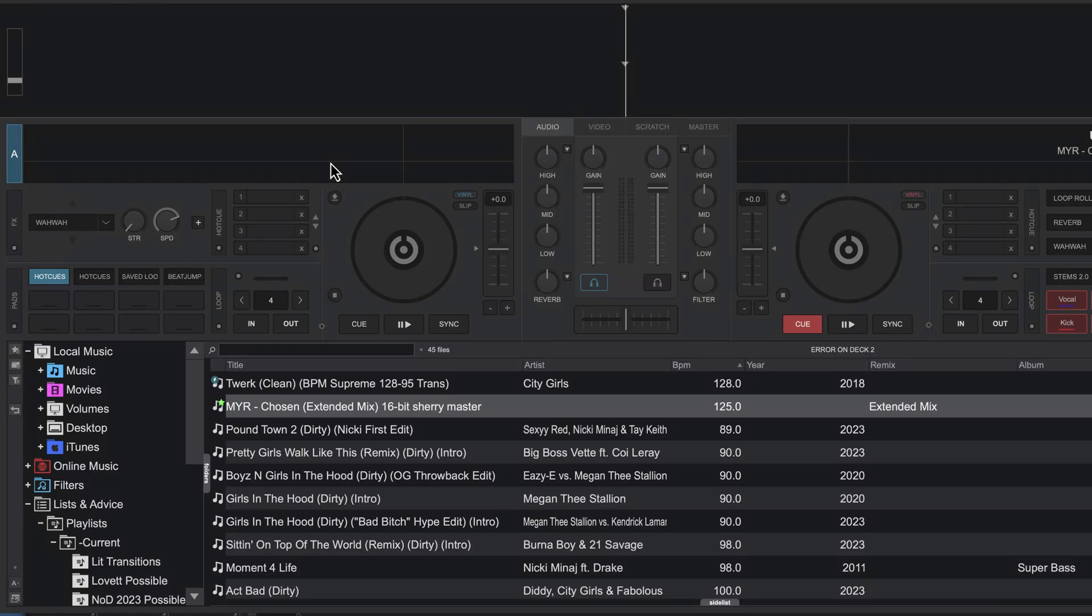Hey everyone, welcome back to Intro to DJing. In this video, I want to show you how to set static beat grids here in Virtual DJ.